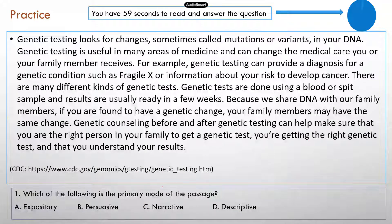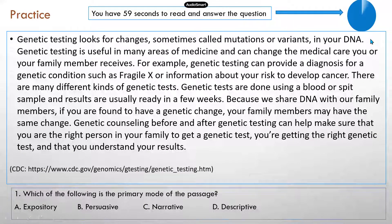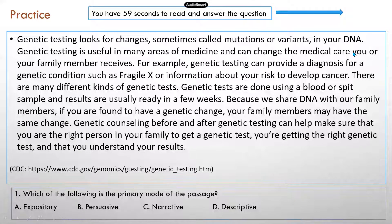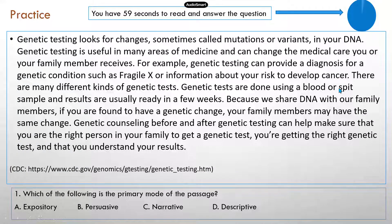First practice question — there's only one question. The timer has already started, so let me reset it. There you go.